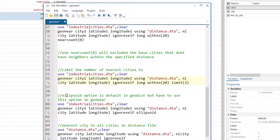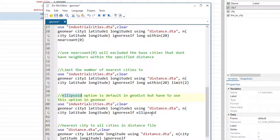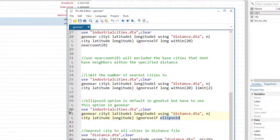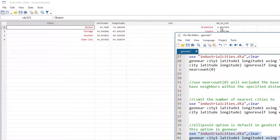An important note: the default formula for geodist is the ellipsoid method, while the default for geonear is the sphere method. Because they use different formulas, geodist and geonear distances are not directly comparable. If you want geonear to use the same formula as geodist, you must explicitly add the 'ellipsoid' option.